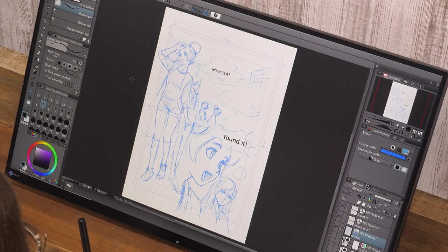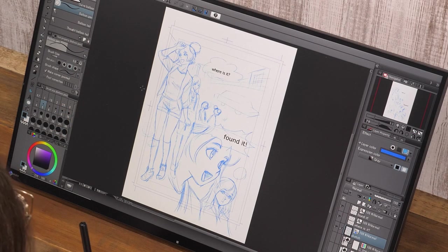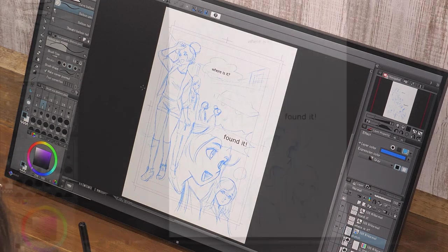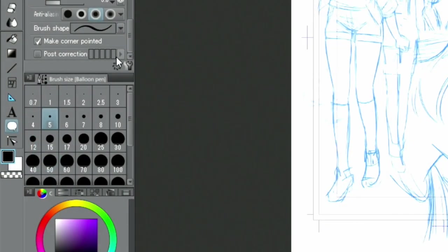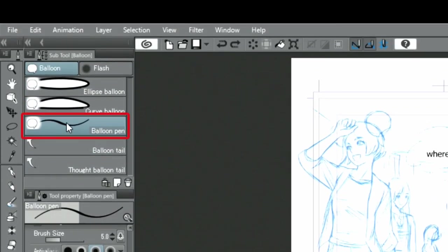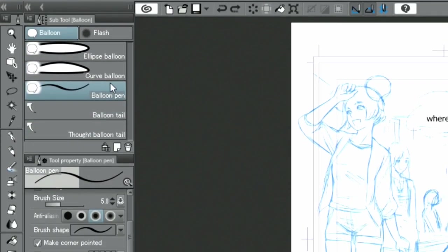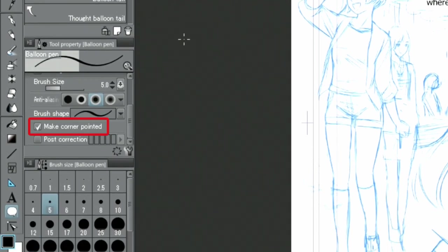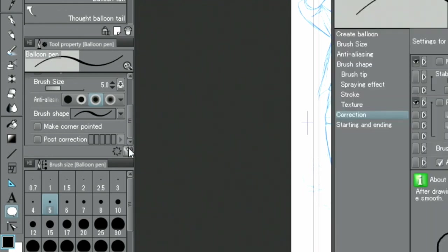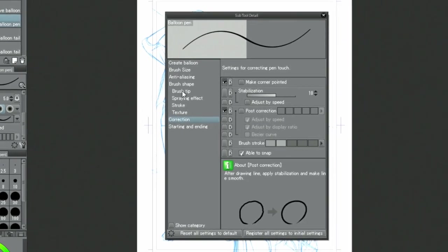Once done with entering characters, I create a speech balloon with the balloon pen tool. For this example, I will be using the balloon pen to create a balloon. Since I want to draw rounded curves for the speech balloon, I uncheck the checkbox in the tool properties. Under correction in the palette, I set the value for stabilization to 30.